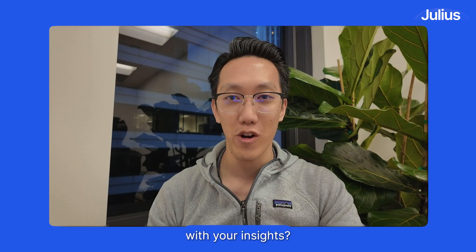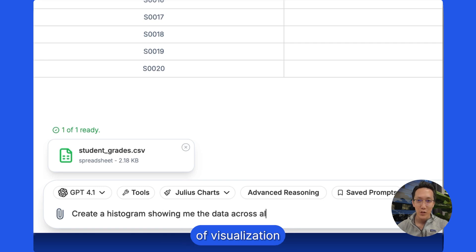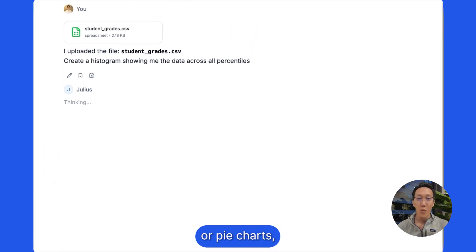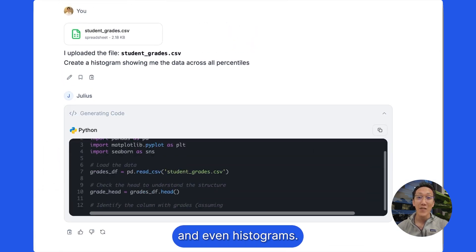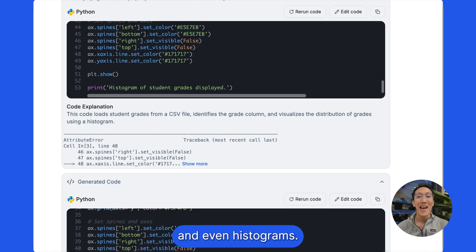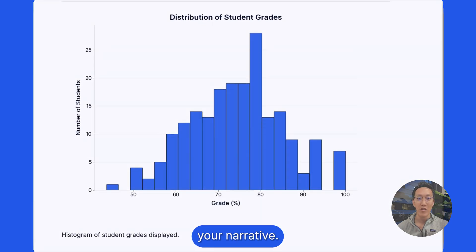Need some visualizations to go with your insights? You can ask Julius to create any type of visualization, from bar charts or pie charts, scatter plots, even histograms — anything you need to help strengthen your narrative.